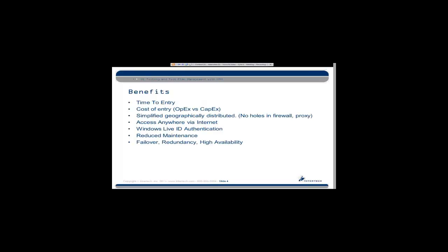Why would somebody consider using Team Foundation Service rather than Team Foundation Server installed on-premises? The big benefits to me are primarily the cost of entry. Standing up Team Foundation Service and getting all the SharePoint and SQL Server lined up can take some pretty serious hardware and planning. It's not by any means a trivial task, so it usually takes some consulting dollars or a whole lot of reading to do things right. Rather than that big upfront investment, let's distribute this over time and just consider this an operating expense.